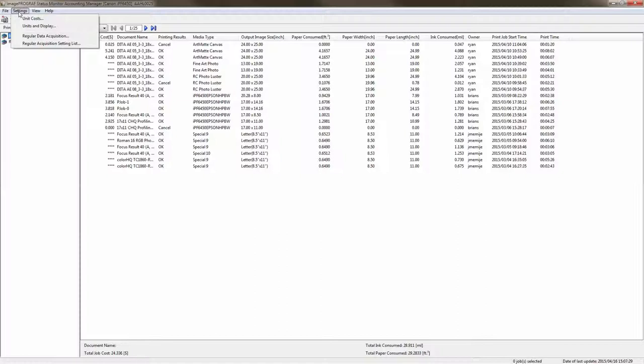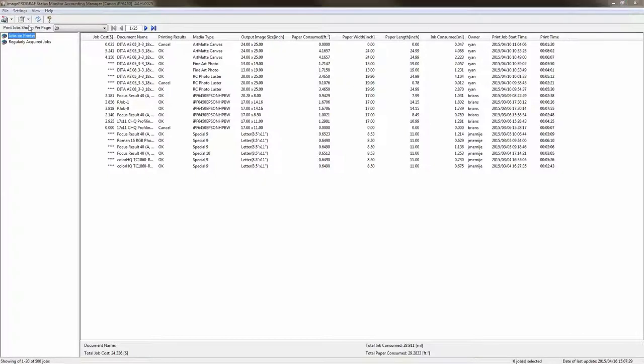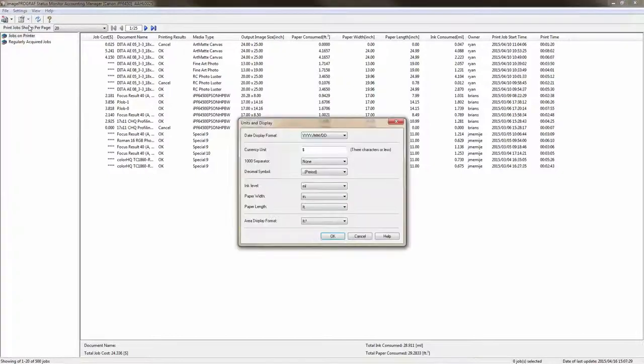But before you actually go and put in your costs you'll want to work in the section called units and display.